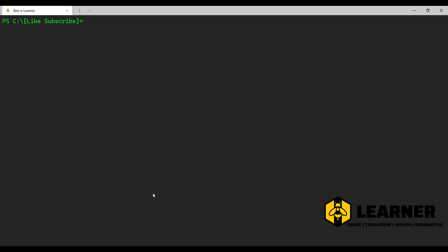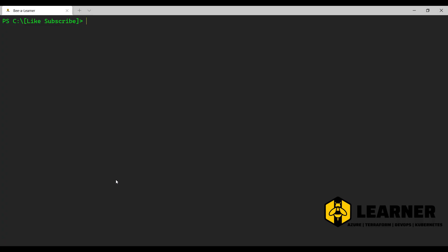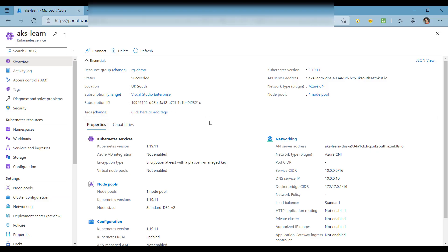In this video we'll cover both deployment approaches. For this demonstration, I have two different Kubernetes instances configured. The first one is a Kubernetes instance configured on my Docker Desktop — you can see I have the Kubernetes latest version configured there. And then I have a Kubernetes instance created in my Azure subscription, which you can see on this screen. We'll use both instances for our demonstration.